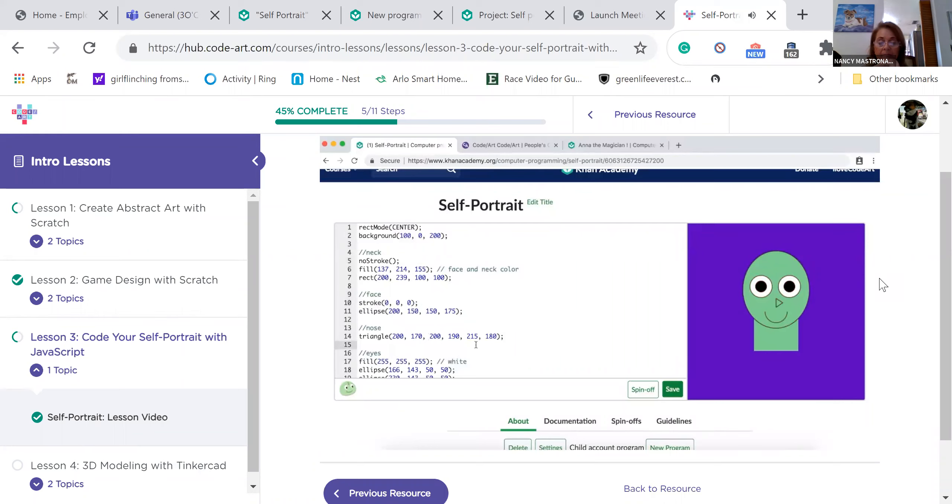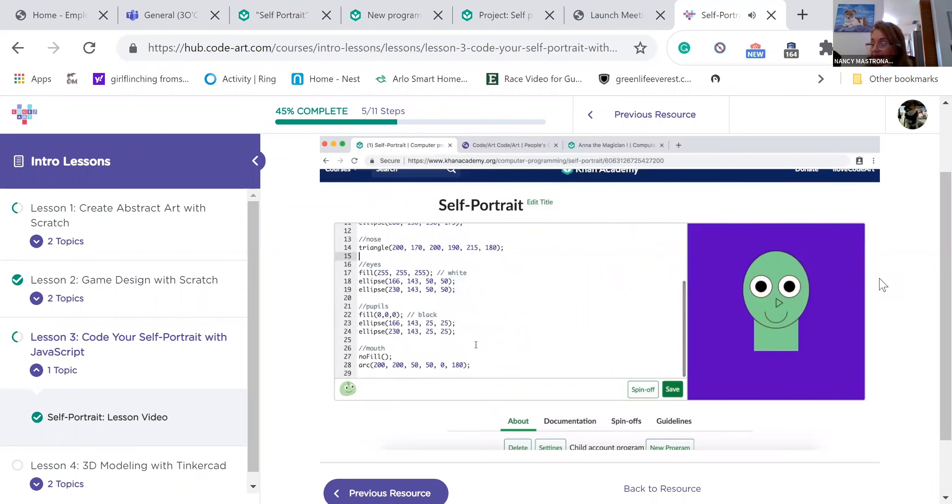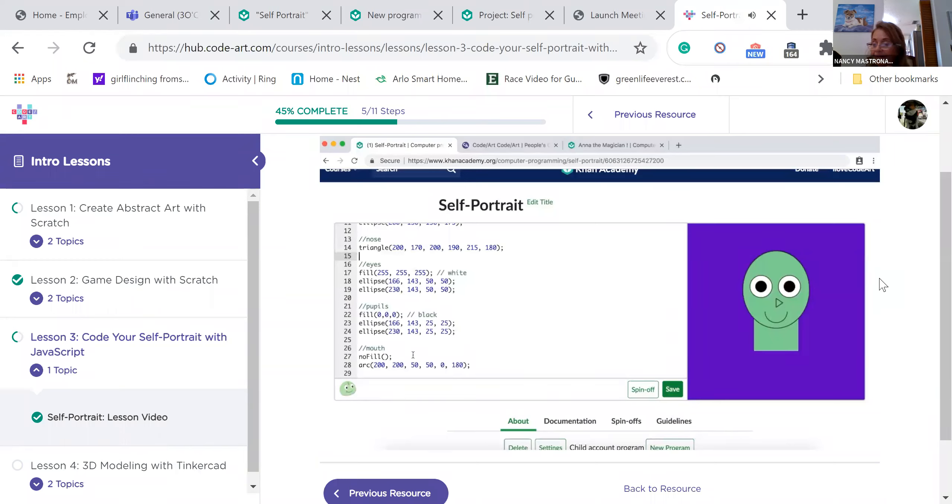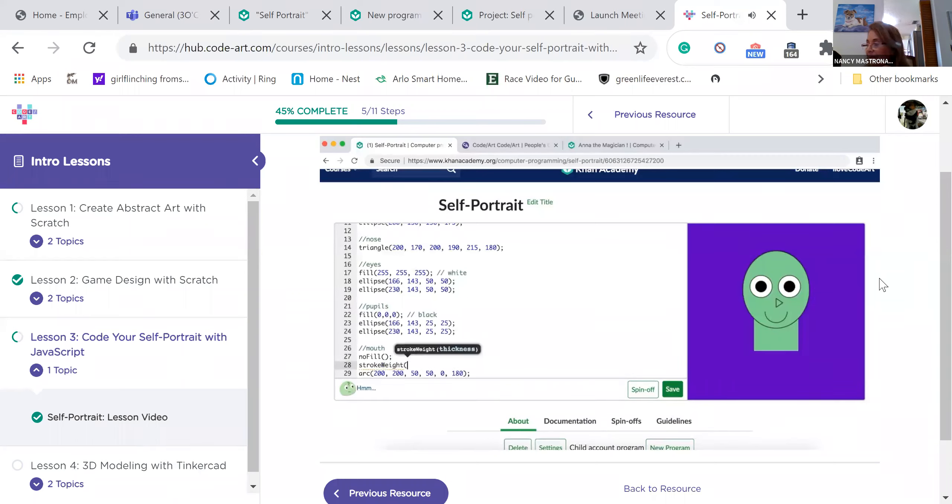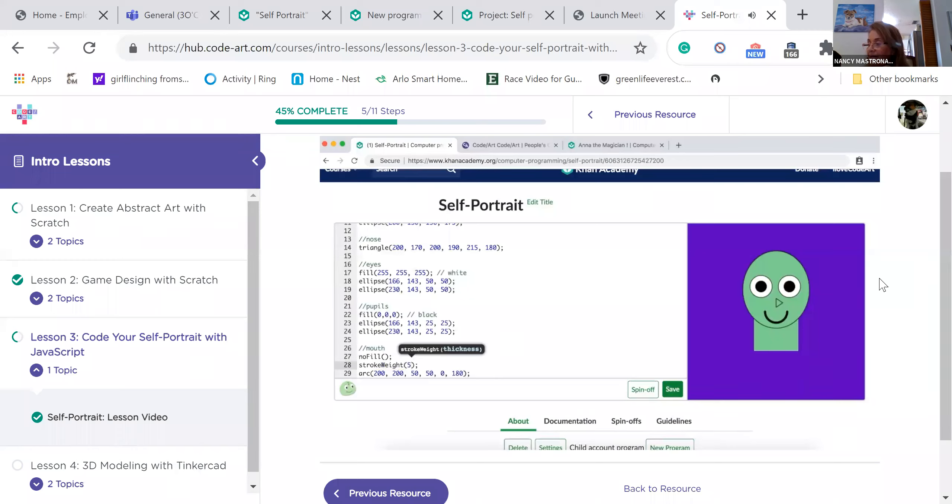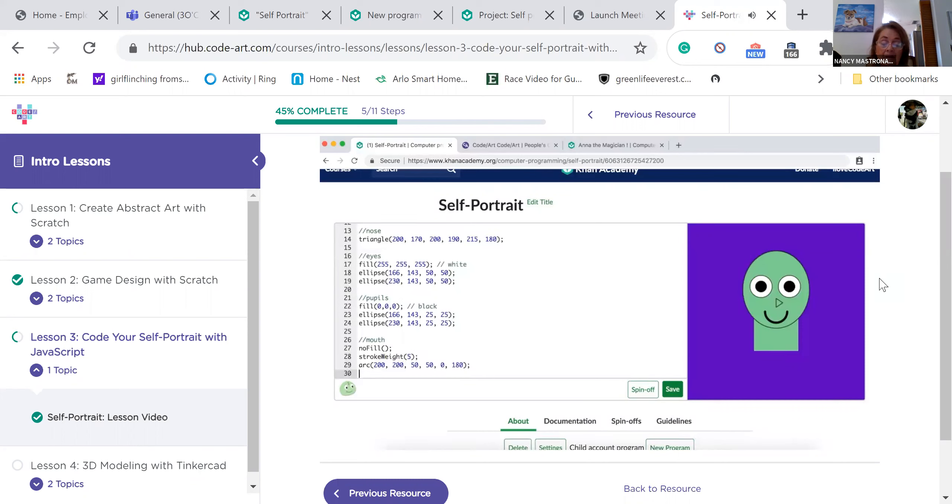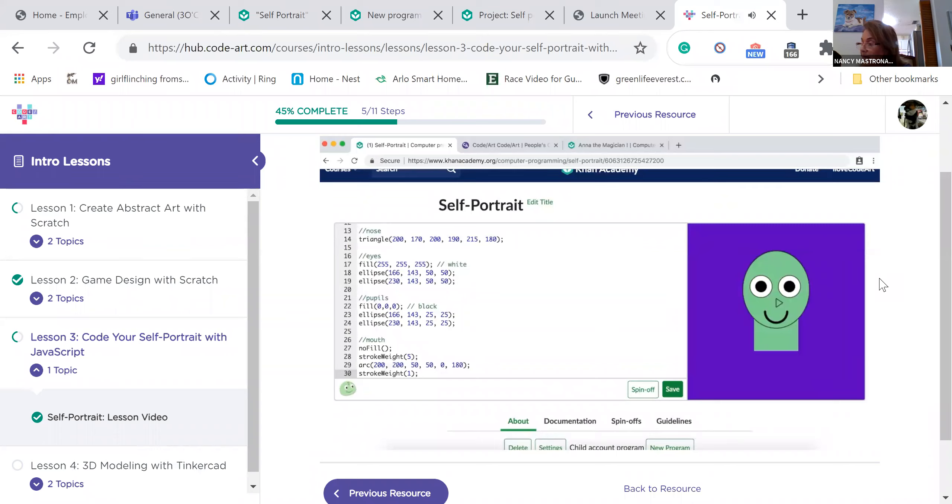The last option is stroke weight. This controls how thick or thin an outline is. I'm going to make my smile a bit thicker. So let's go down to the arc function. Type stroke weight, again using camel case, and then put two parentheses and a semicolon. Inside the parentheses, type a 5. Our smile is now thicker. This stroke weight, like fill and stroke, will affect all the shapes below our smile too. After our smile, let's change the stroke weight back to 1 so that the rest of our self-portrait doesn't have a thick outline.